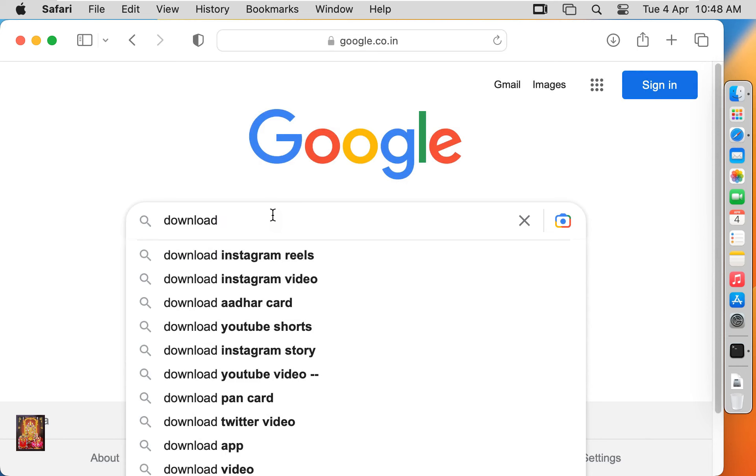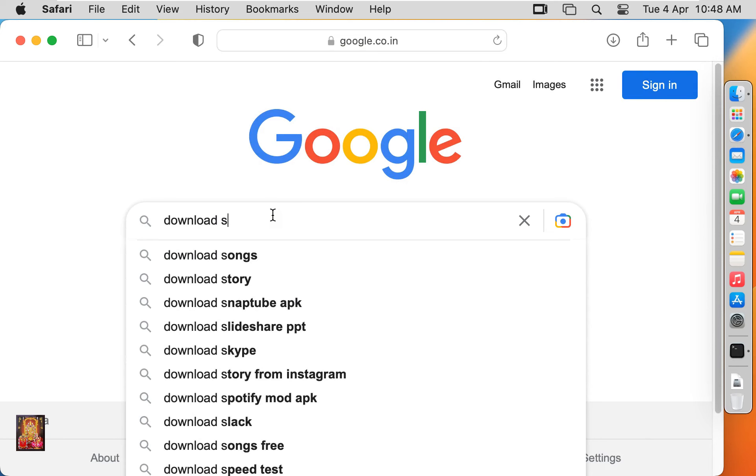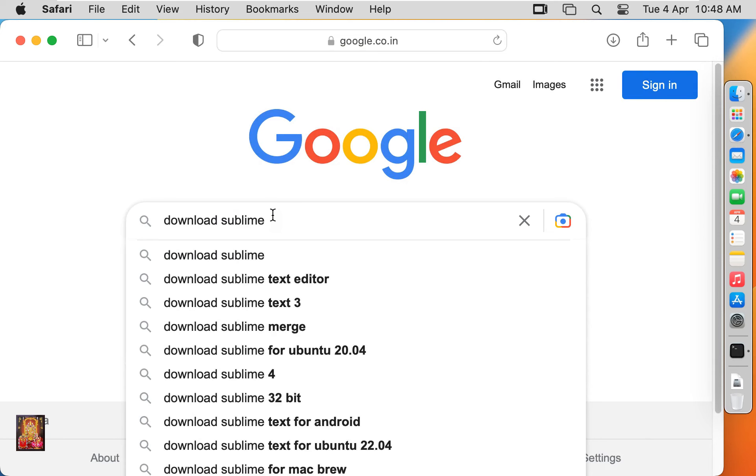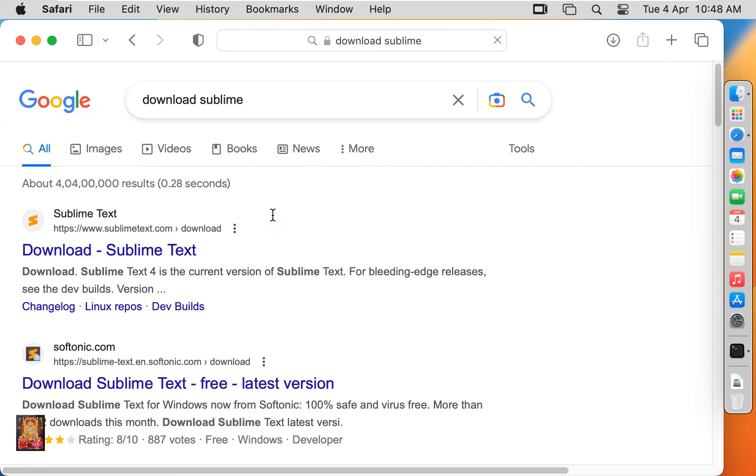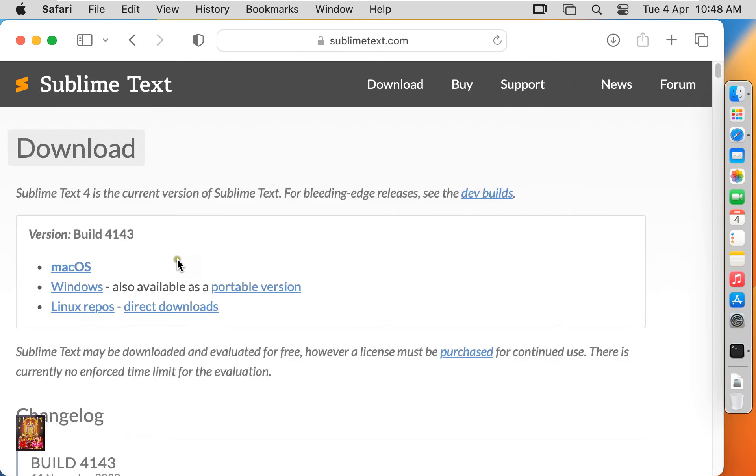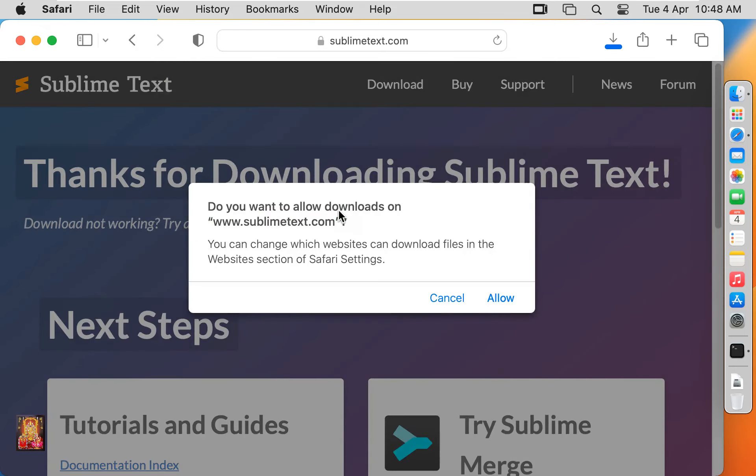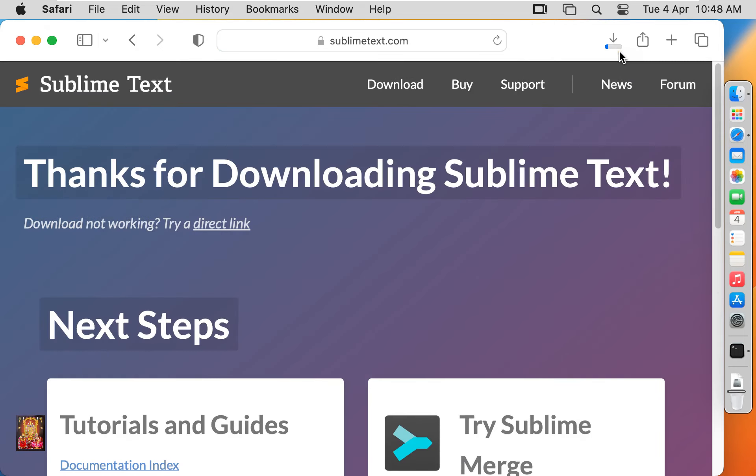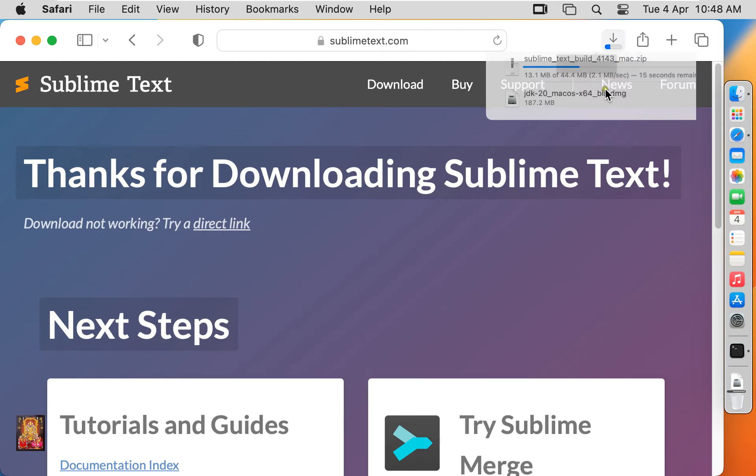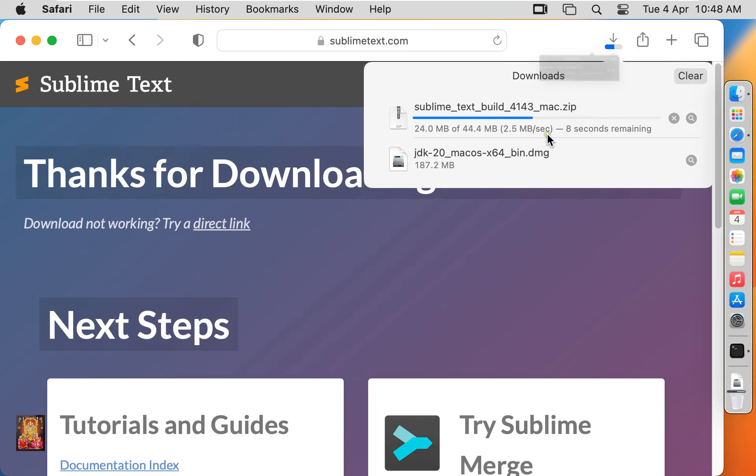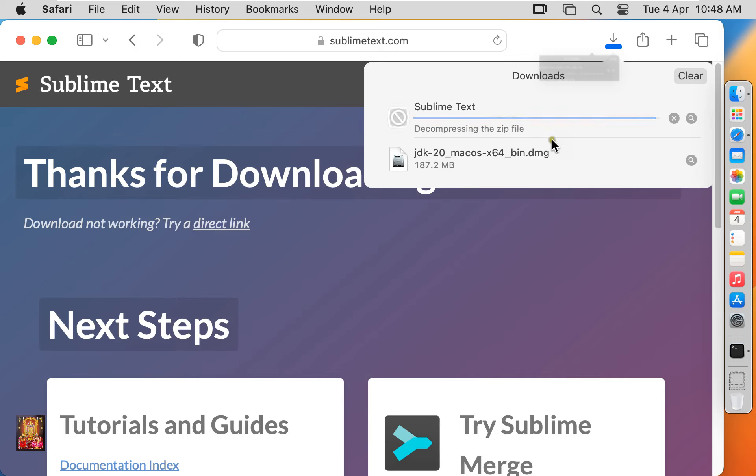Type in google search bar download sublime. Press enter. Click on first link, www.sublimetext.com, click macOS, click allow. It will take some time, it depends on your internet speed. Now the downloading is completed. Let's close web browser.